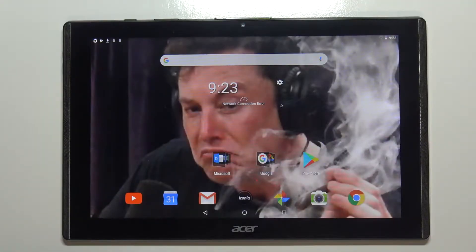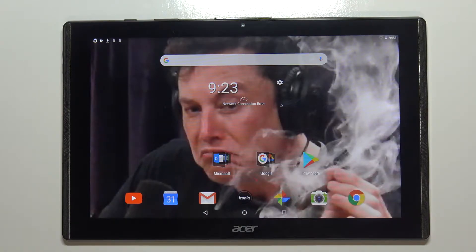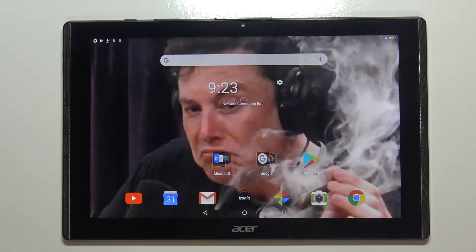Hello, in front of me I have Acer Iconia 1 10-inch Model B3-A40 and I'm gonna show you how to change the notification ringtone on this device.